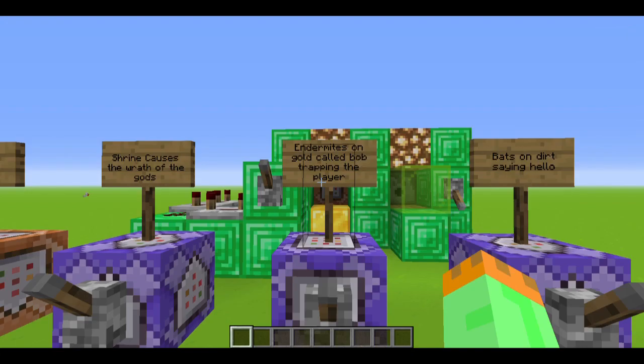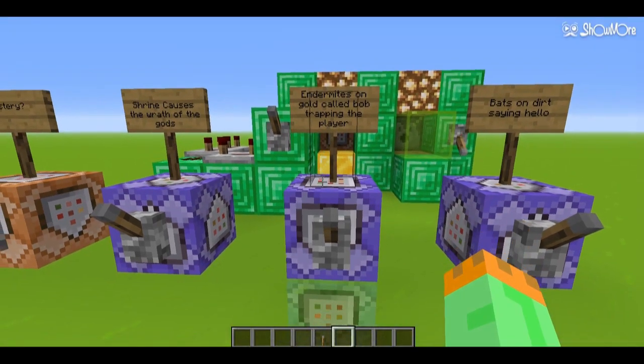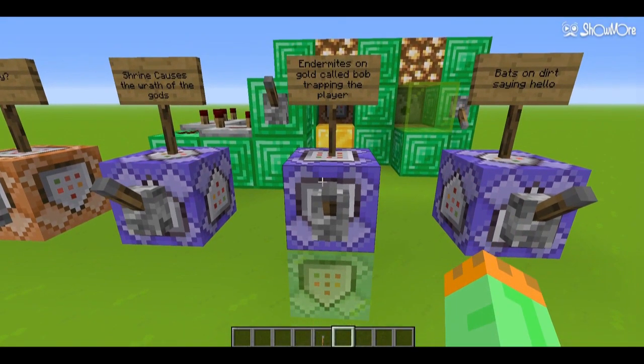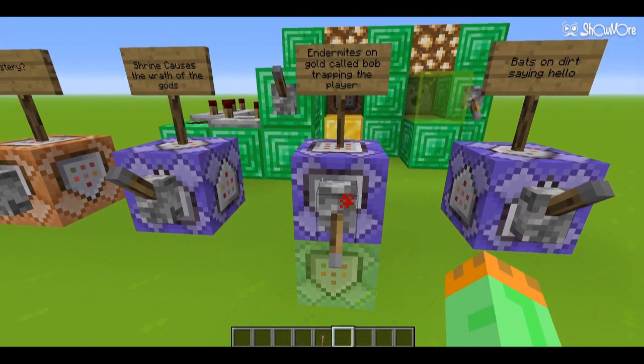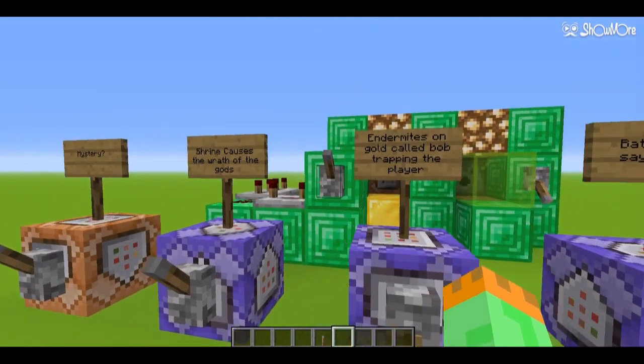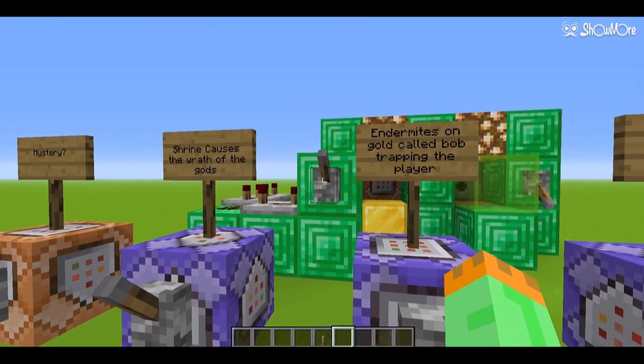The second one is a bit different — it is only affecting a mob with a certain name. This is done by adding 'name equals bob' to the entity type equals minecraft:endermite. I'll stand back for this one.